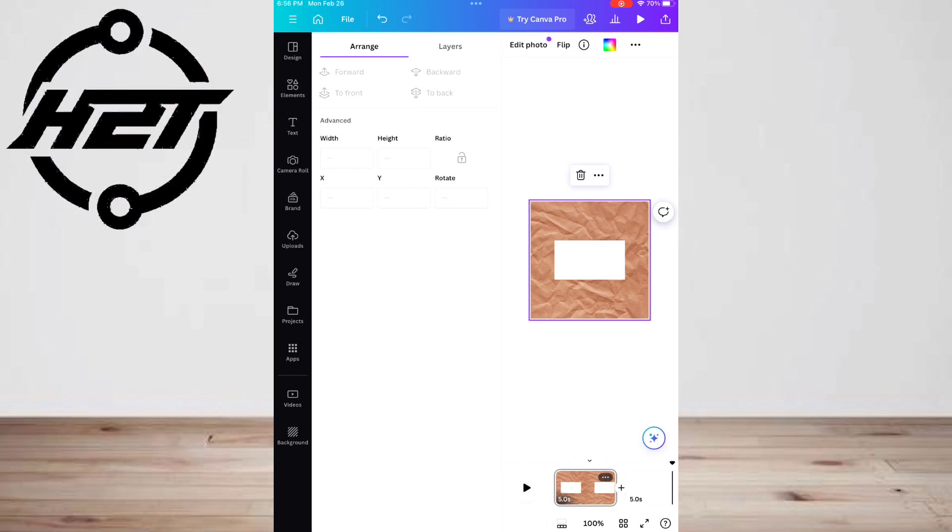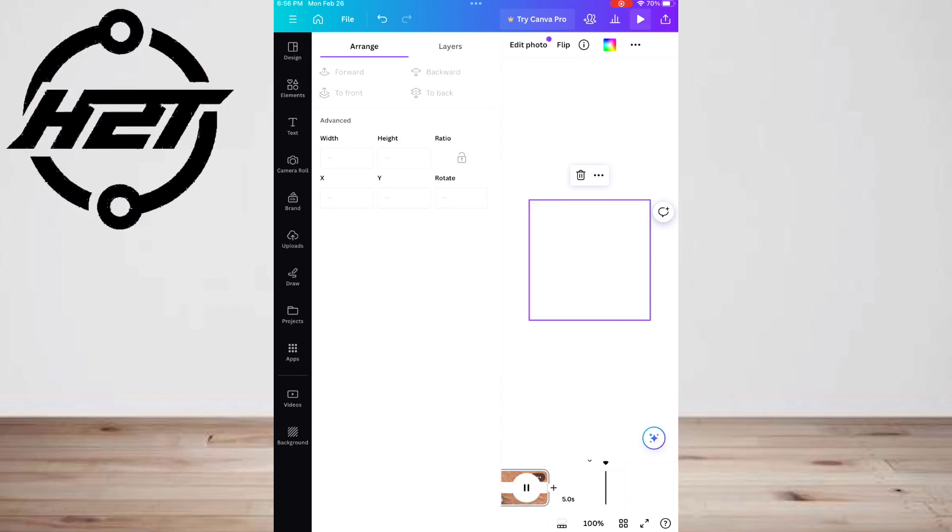You also have the option of going to the arrange tab after the shape element is selected. Click the backward button until the element is behind the dog. You can also select to back since you know the shape element is going to the very back.